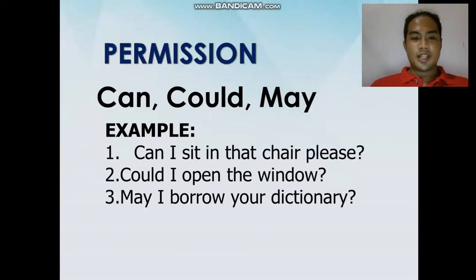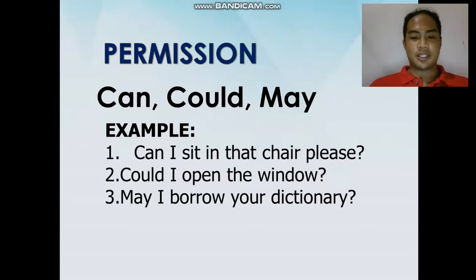The next modal verbs used to express permission are can, could, and may. For example: "Can I sit in the chair, please?" Next: "Could I open the window?" Next: "May I borrow your dictionary?"